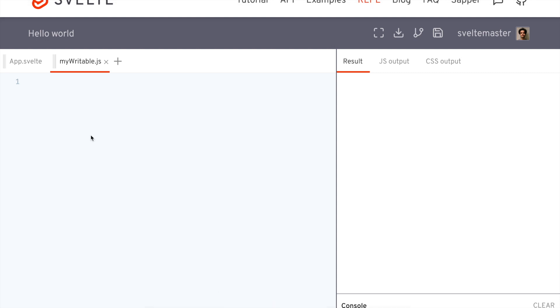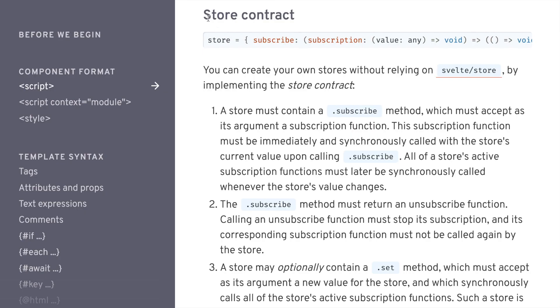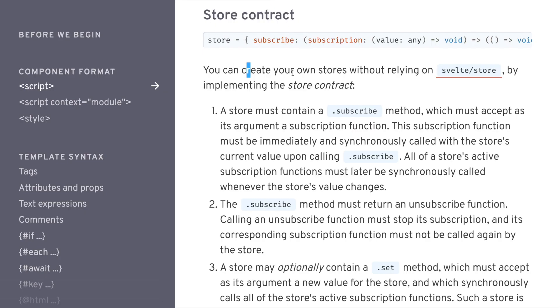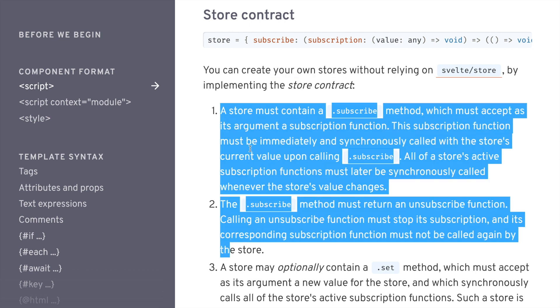Hi there. In this video, we're going to create our own Svelte store and implement it ourselves. If you go into the docs, you can see there's the store contract right here. And if you want to create your own store, we have to do these three things.